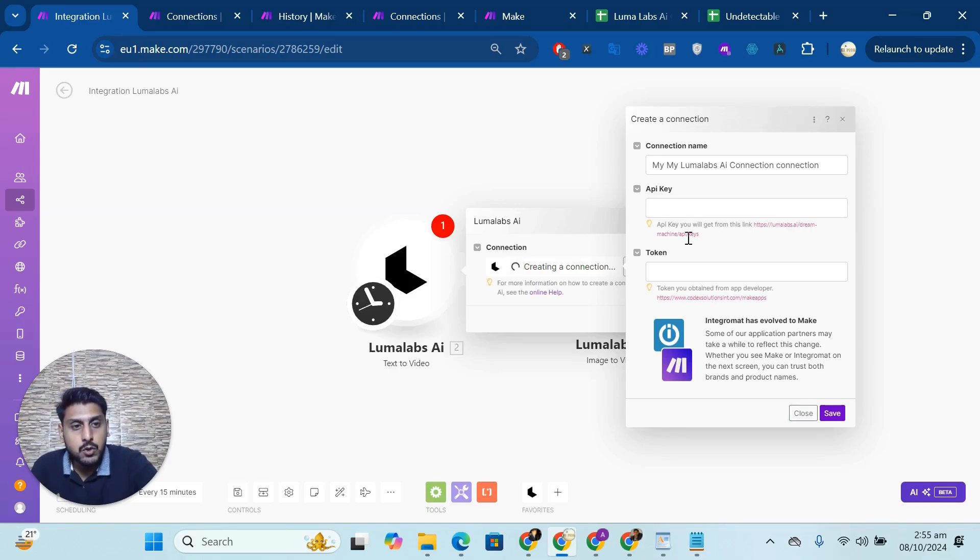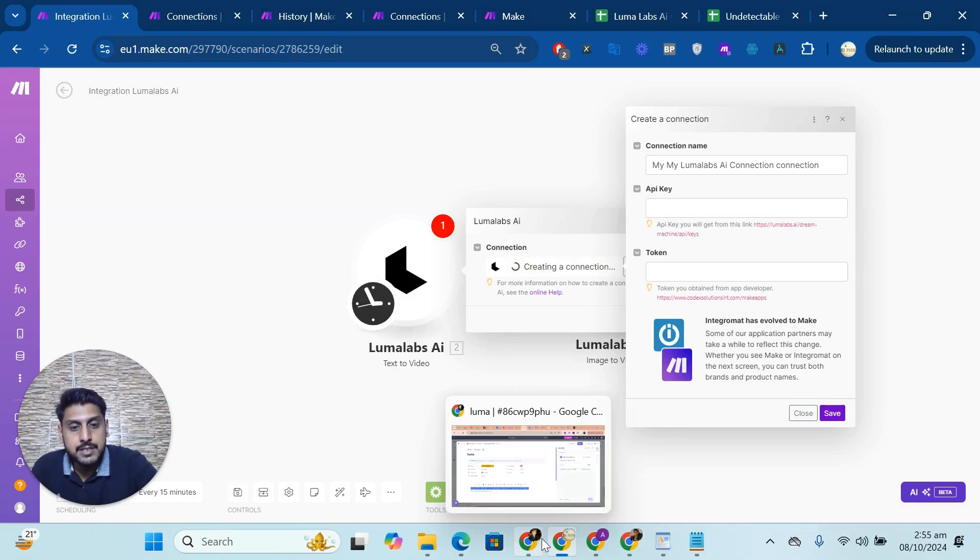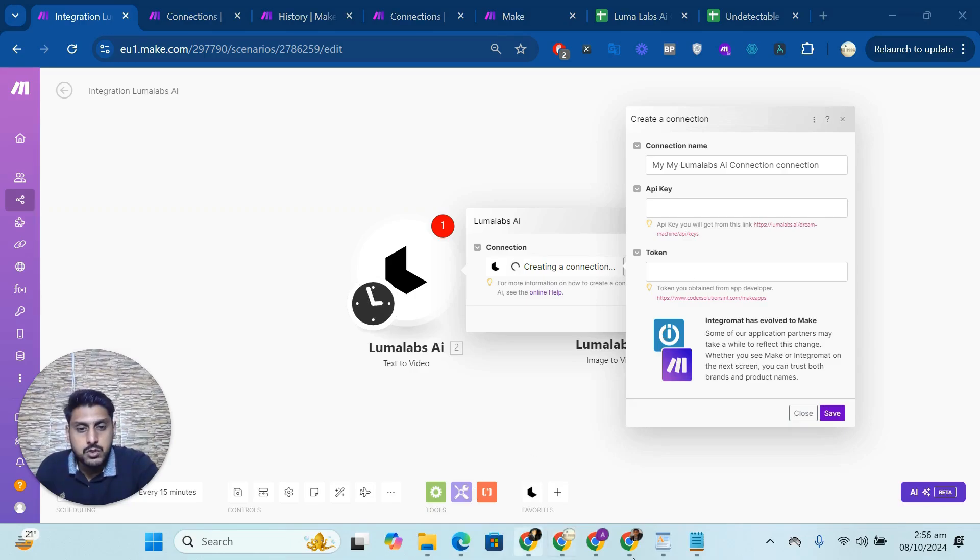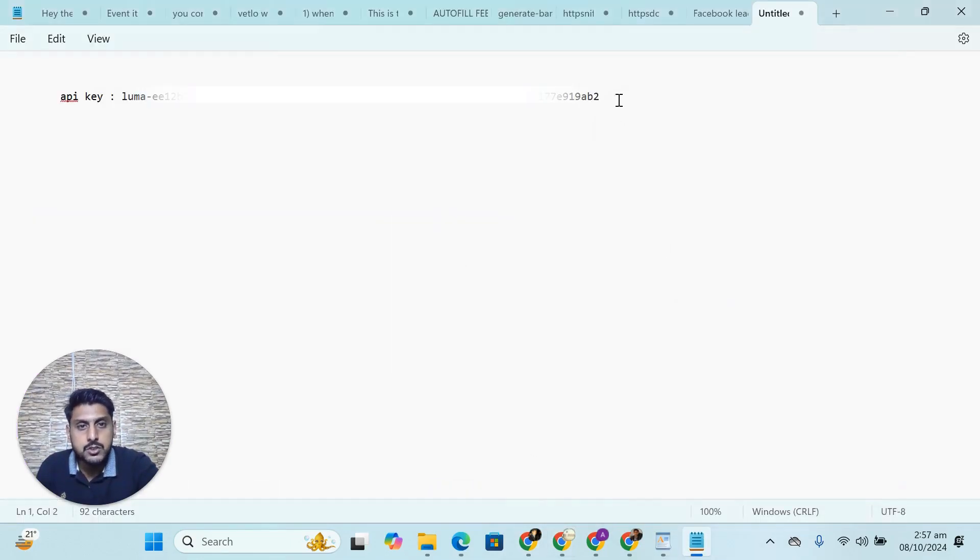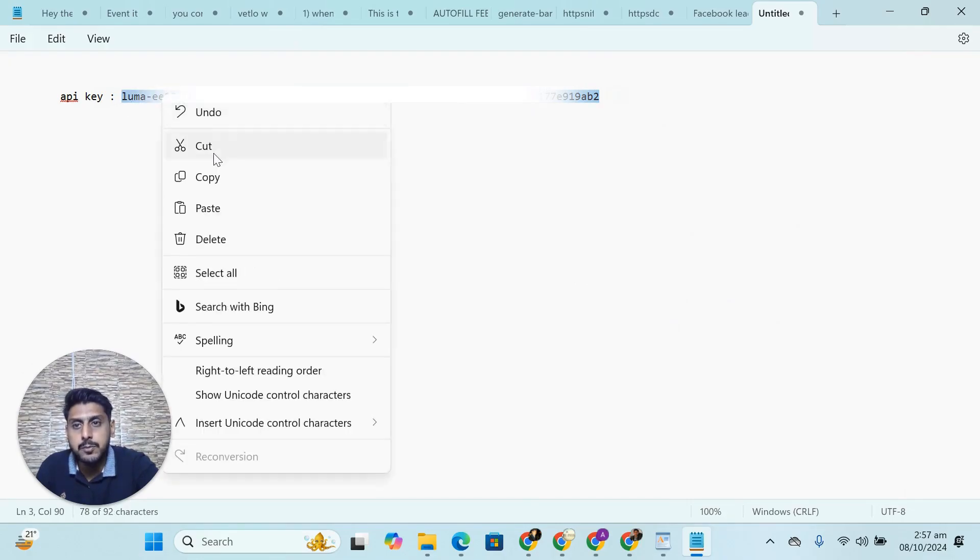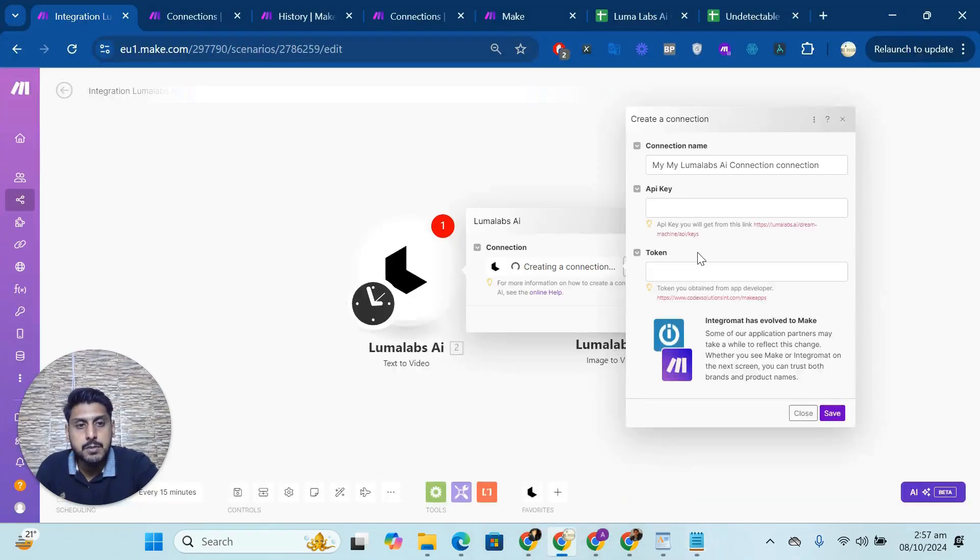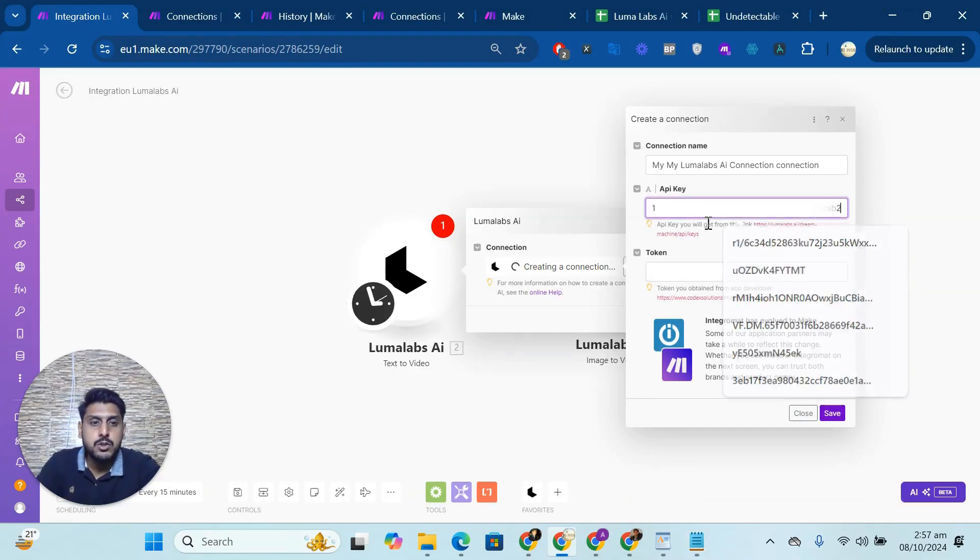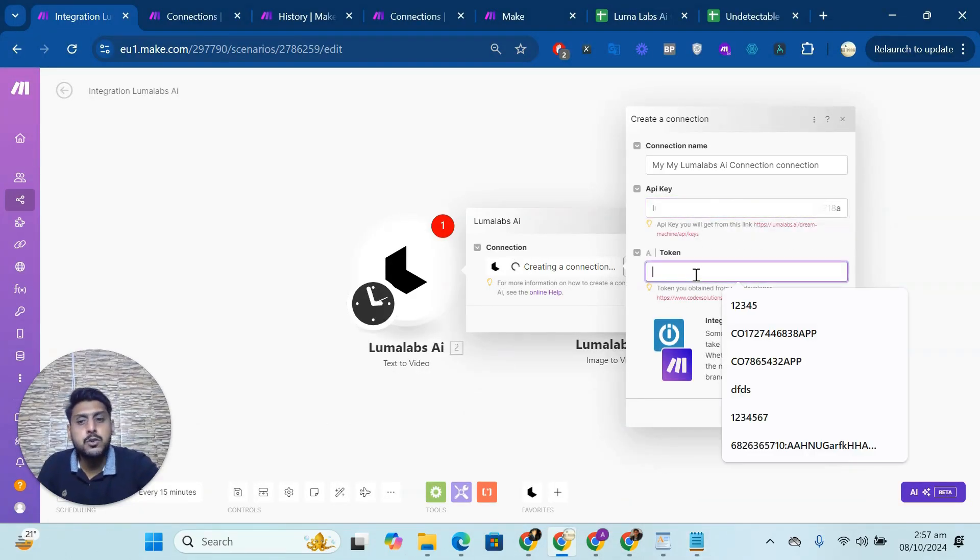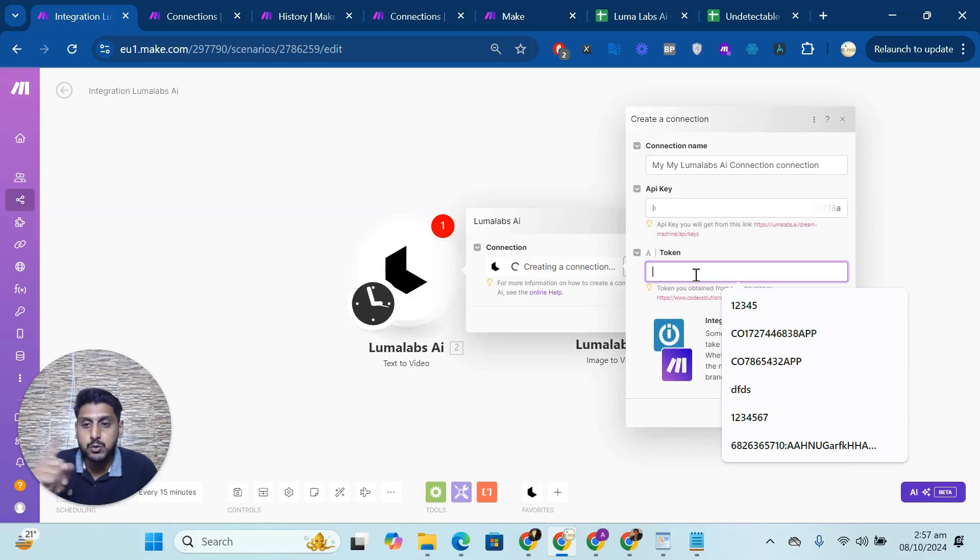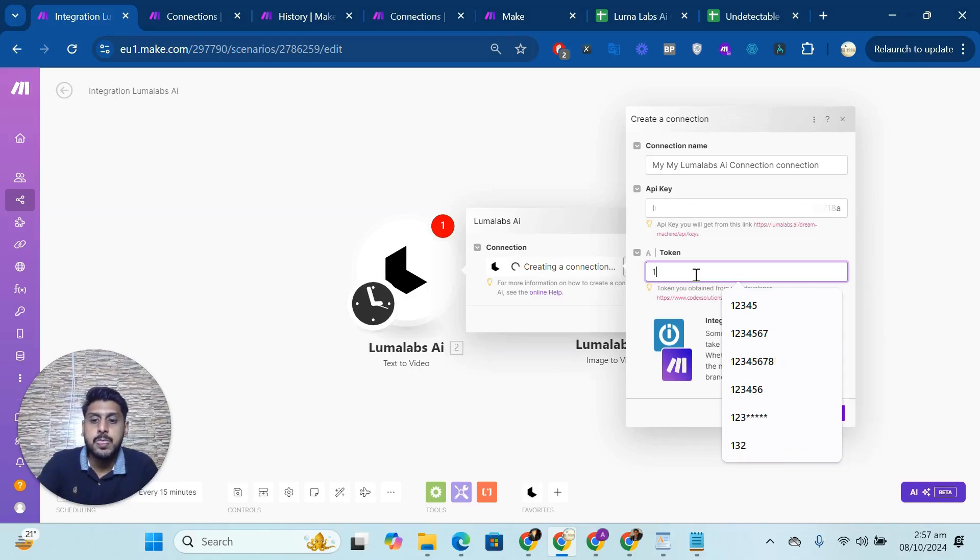So let me open this for you. I saved my API key, so this is my API key. You can get your API key from the link which I mentioned here. You can put it here. For the token, you can use which I sent you in email.